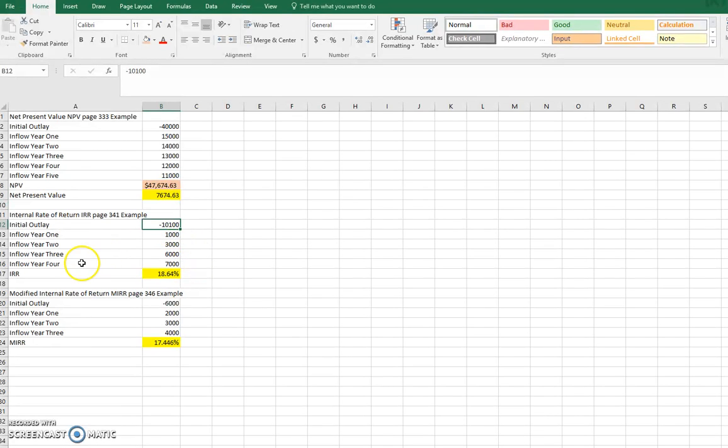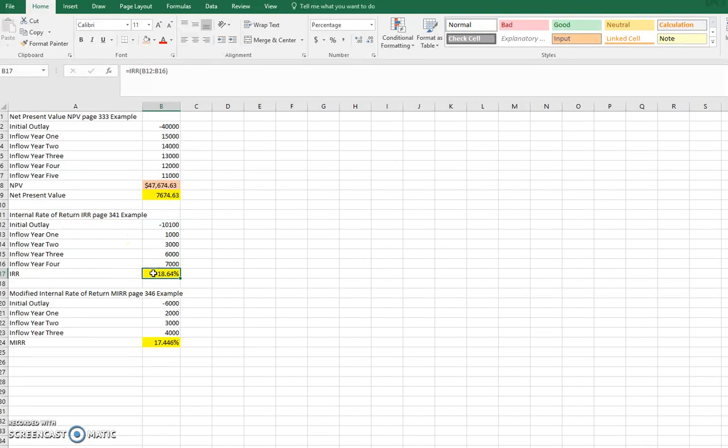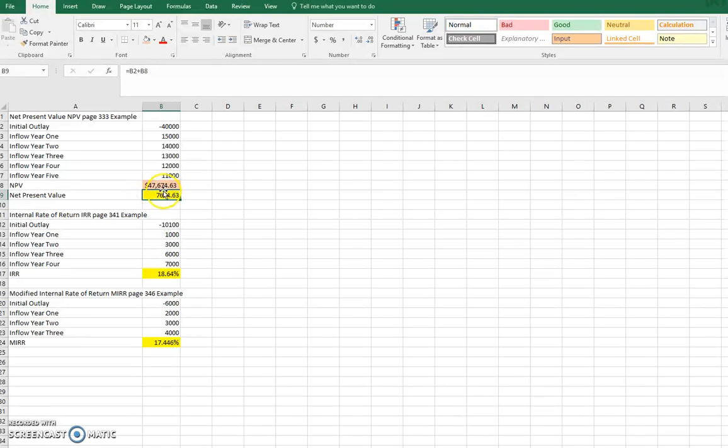The next one was internal rate of return. The internal rate of return, by definition, says, what is the interest rate, this one we've calculated here, that sets the net present value exactly equal to zero? With this project, you'd say, as long as this is positive, we accept the project.